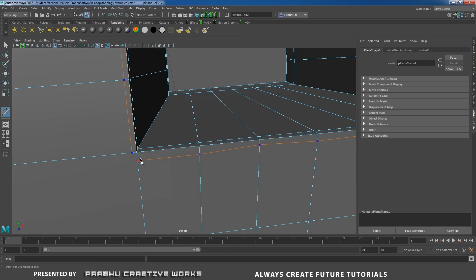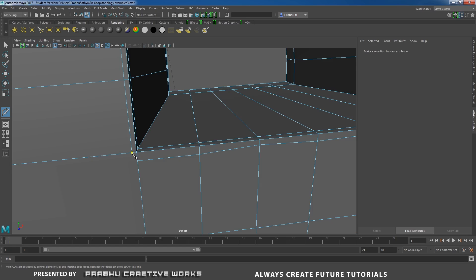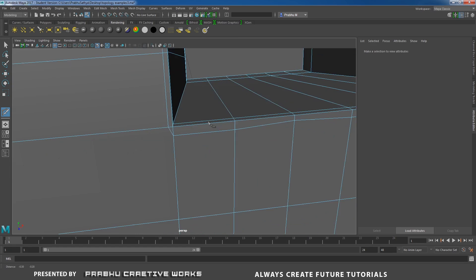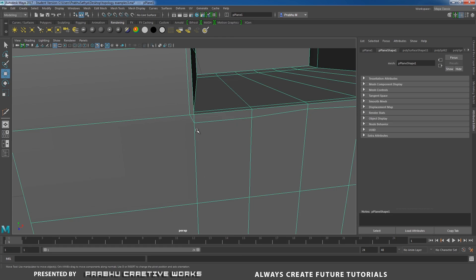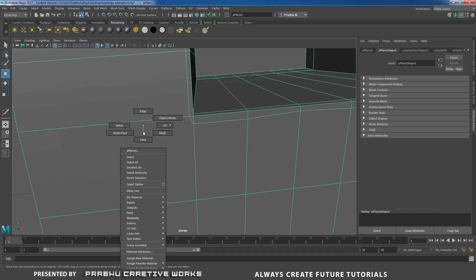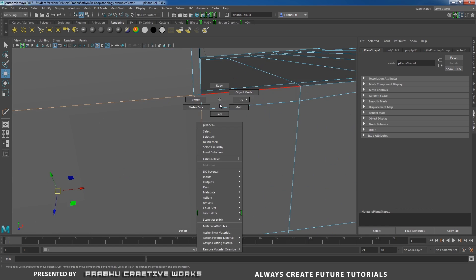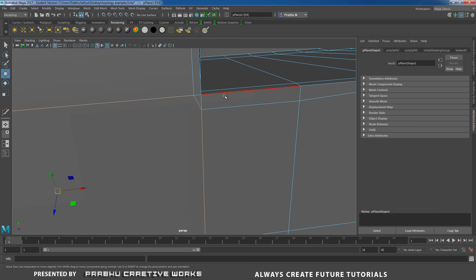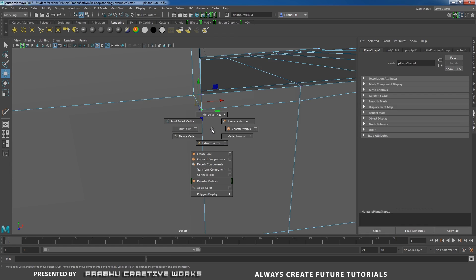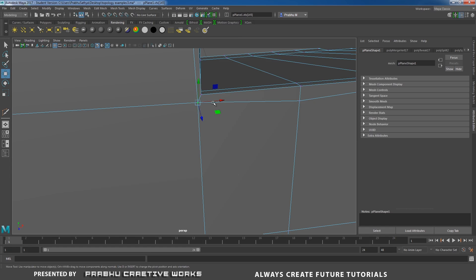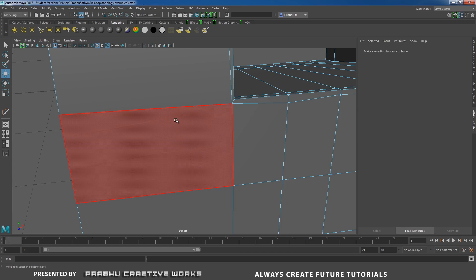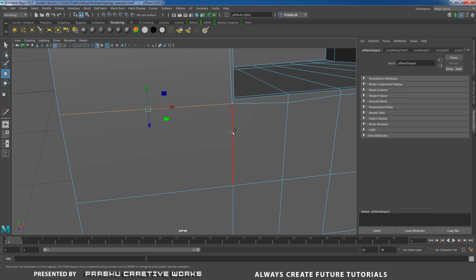When I reach the last corner, right-click to complete the cut. After using the multi-cut tool you will face some problems — here we find ngons. A single face with more than 4 edges is called an ngon. We also have a triangle with only 3 edges on this face. To fix: select both vertices, shift right-click, choose merge vertex, then merge vertex to center. Now the triangle and ngon are clean — that face has only 4 edges.